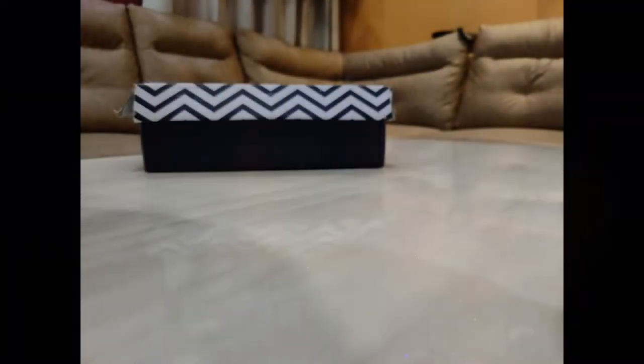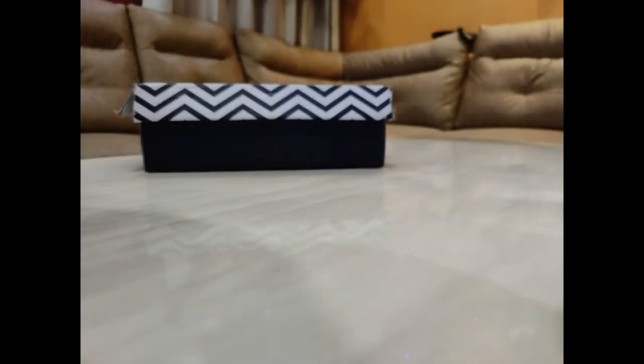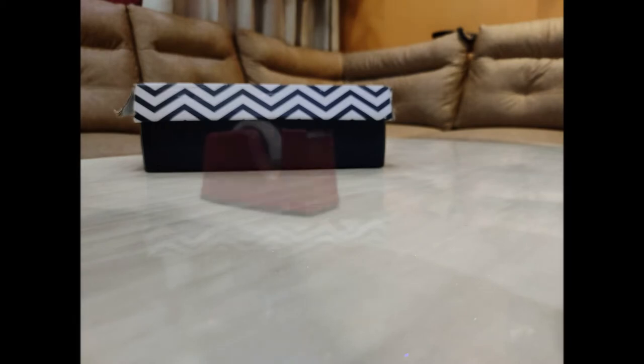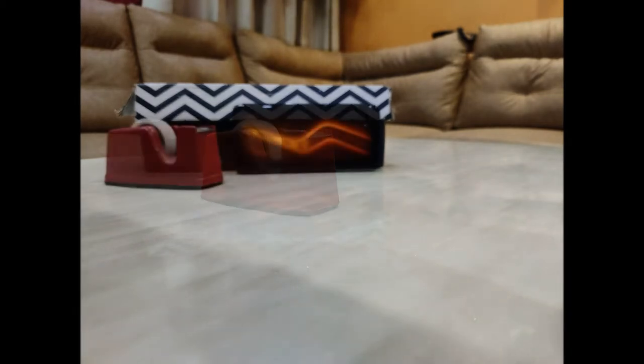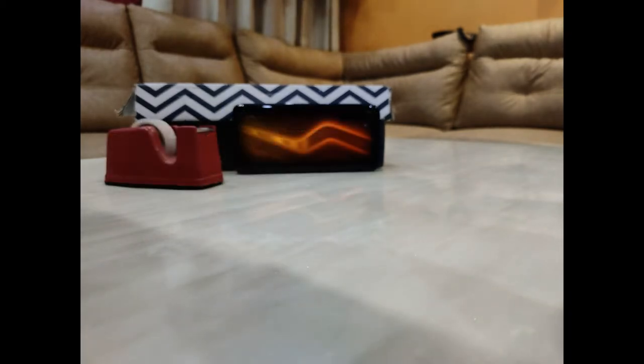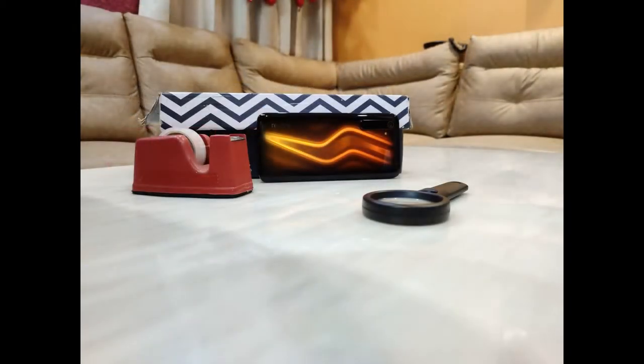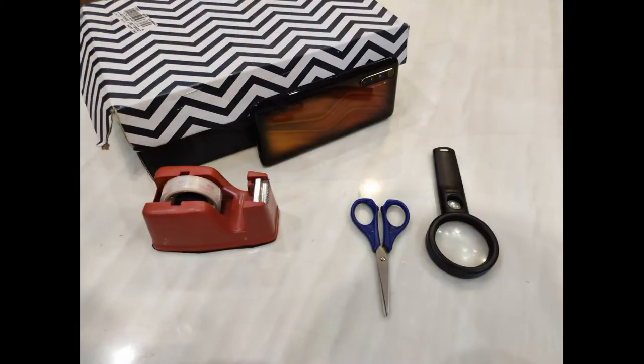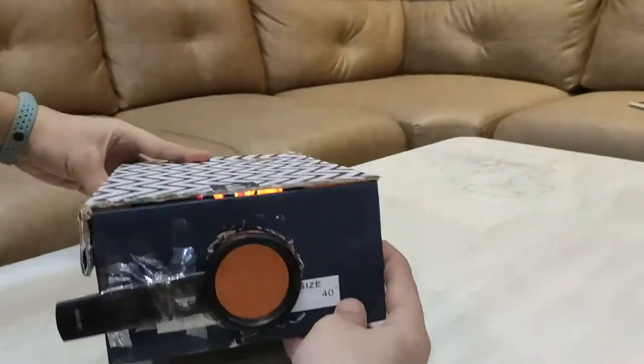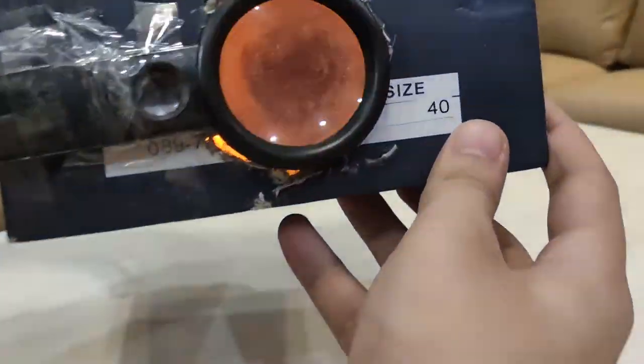Today we're going to make a projector and understand the science behind it. We'll need a shoebox, tape, a screen or smartphone as a source, a convex lens, and something sharp enough to cut through cardboard.